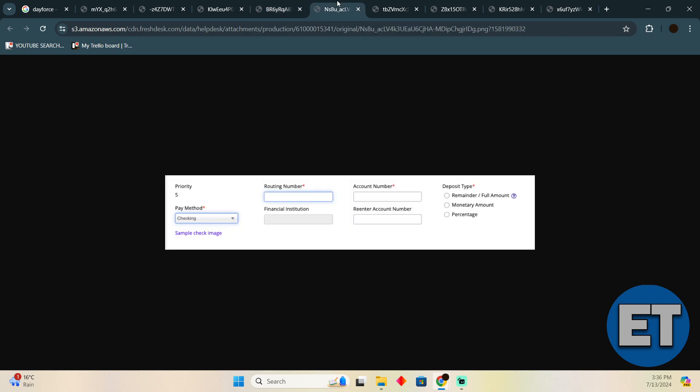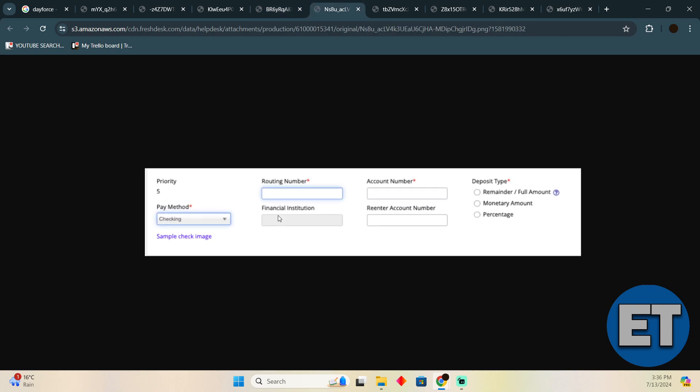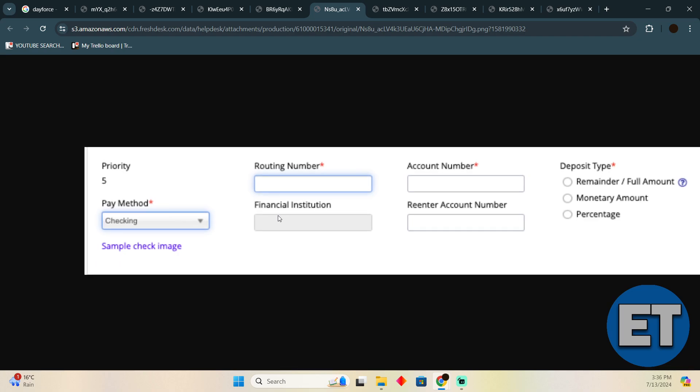After that, you will be able to see that you can add a new direct deposit by entering the information which should include your routing number, account number, and all the details. That's how you'll be able to change it in the online or web portal.